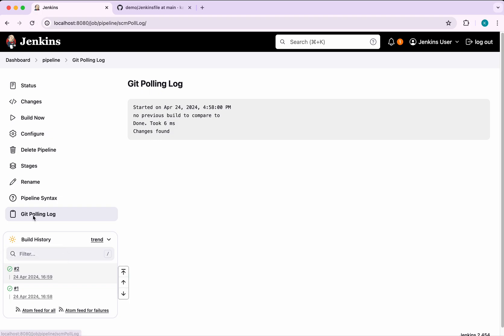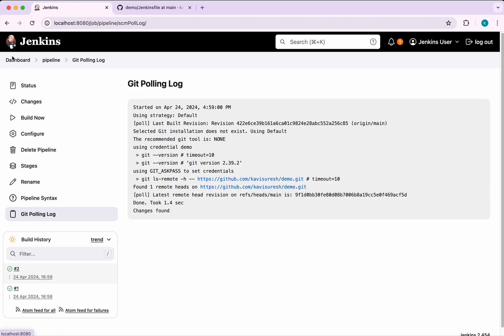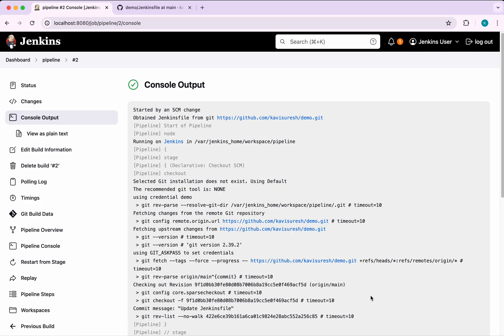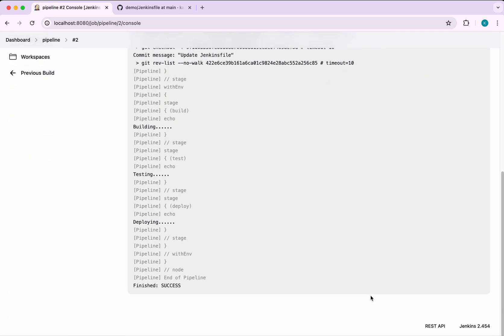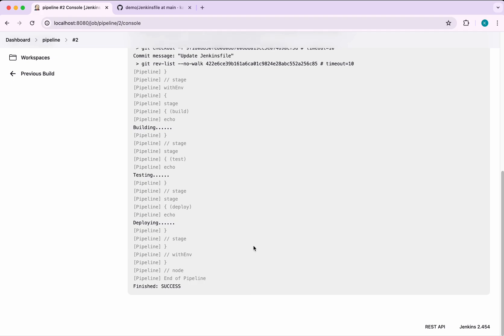Let's refresh and see the polling log. You can clearly see this is the information in the Git polling log. Here you could see it has triggered. Now we'll be able to see building, testing and deploying.